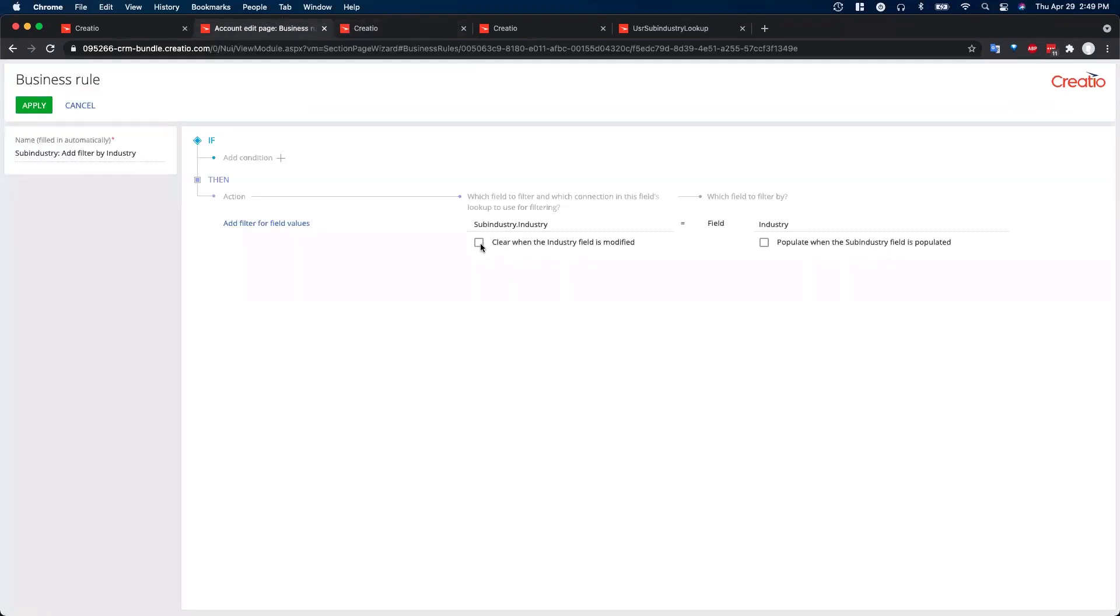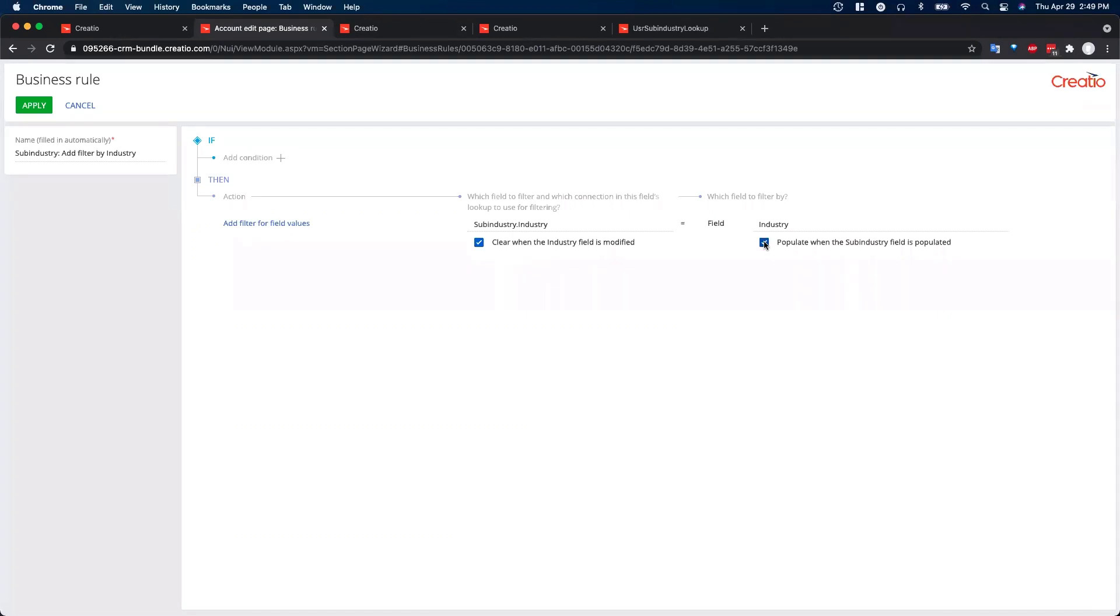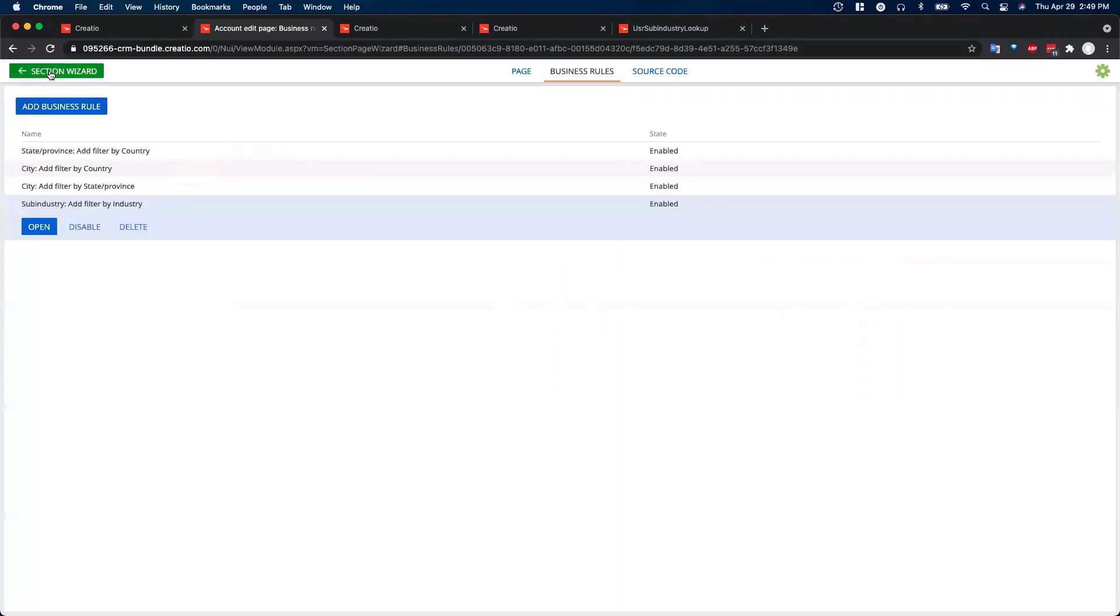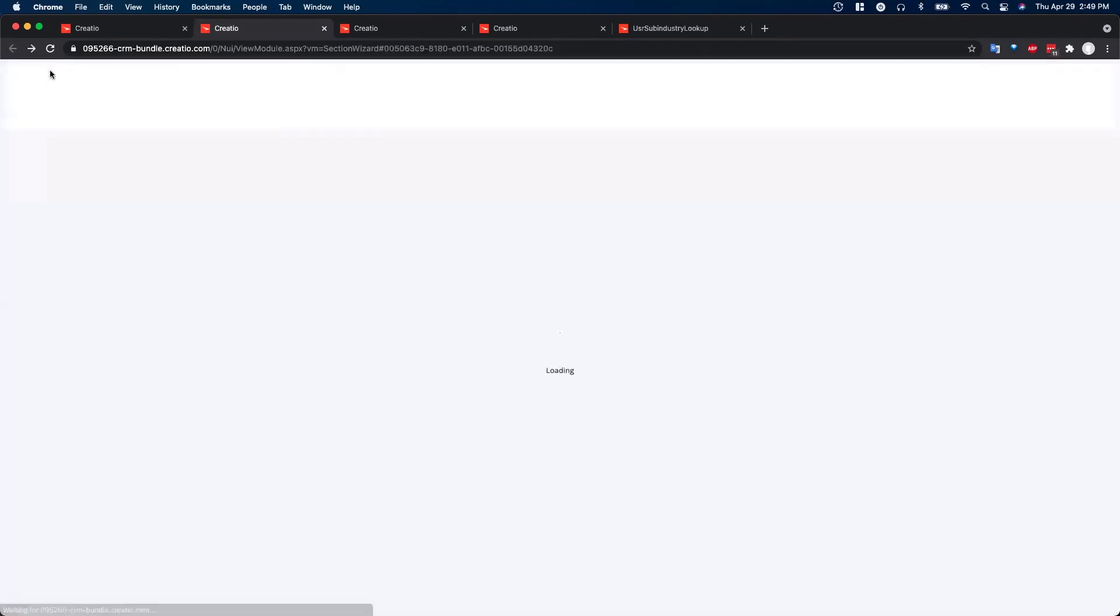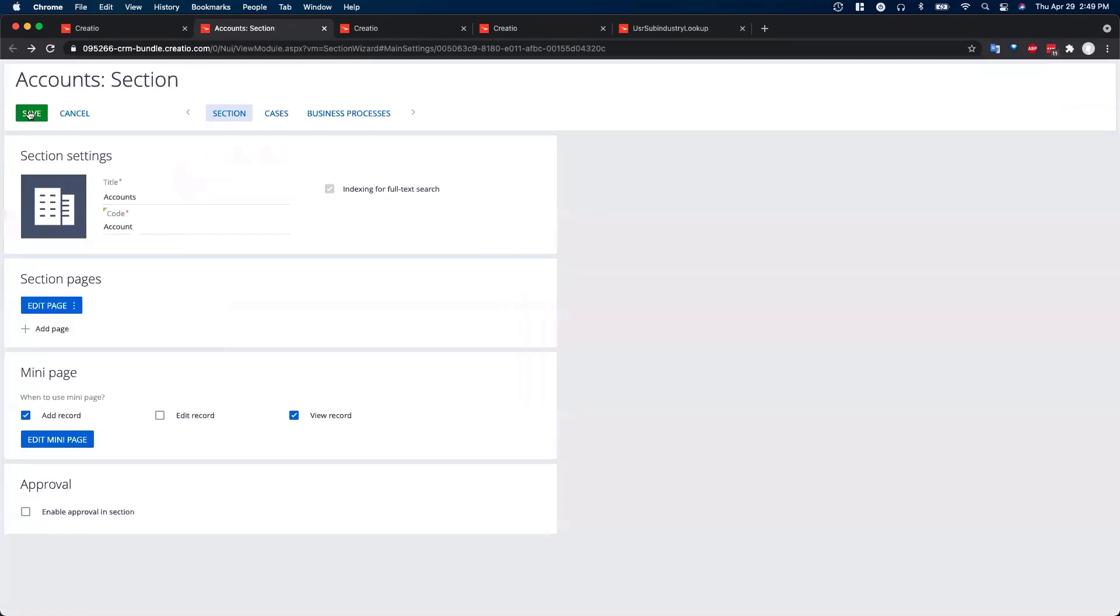And then there's actually a couple of new settings. These previously weren't available. You actually had to alter code to make these a little more useful, but they've added the options now, which is handy. So you can clear the industry field if it's modified. And then you can also populate the sub-industry field or populate the industry field if the sub-industry field is populated, something that also previously wasn't available. This won't be as useful in this instance, but you can imagine if you have these filtered lookups and you just went ahead and selected something out of the child lookup, the sub-industry for instance, it would just automatically populate the industry field. So we'll go ahead and hit apply, take us back to section wizard, and save.